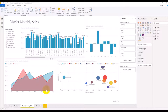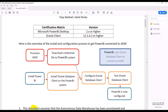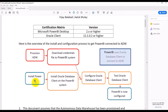Here are the step-by-step instructions on how we connect to ADW. You need to provision ADW, download the credential file to your Power BI system, install the Power BI application, and install the Oracle database client on the Power BI system.